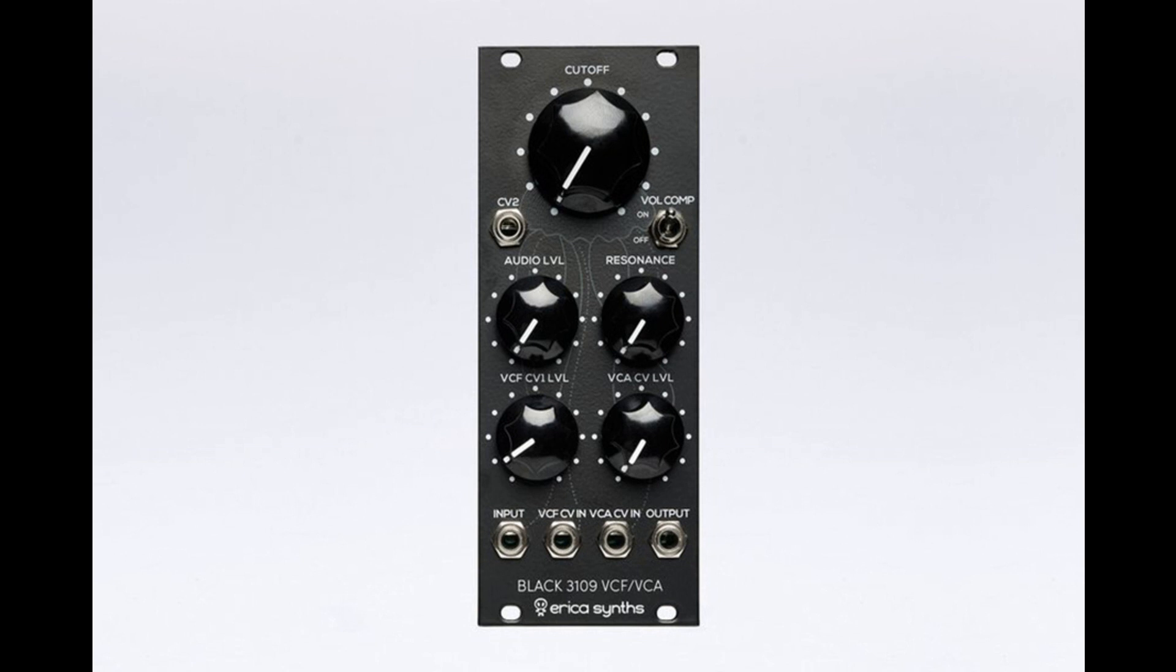Black 3109 VCF/VCA features: 24 dB per OCT low-pass VCF, volume drop compensation, built-in VCA, cut-off level attenuverter, and 1V/OCT tracking. The Black 3109 VCF/VCA is available now for 160 euros, VAT excluded.